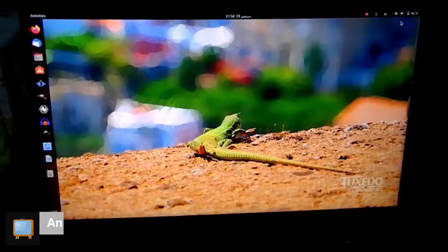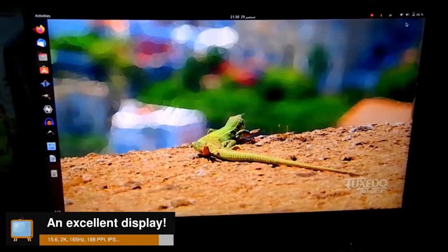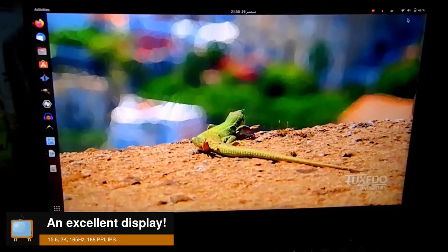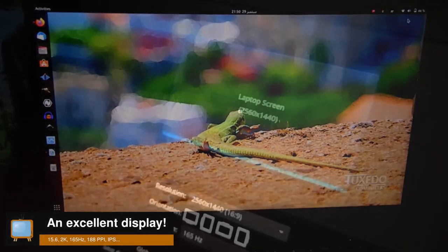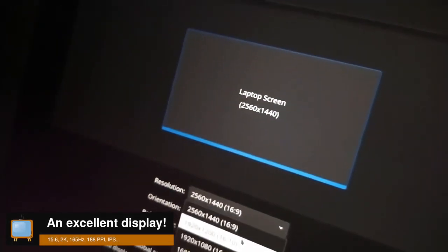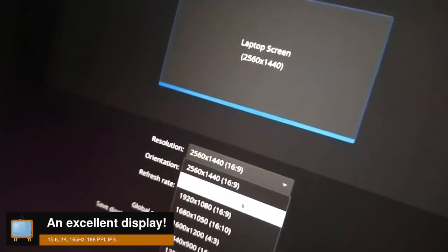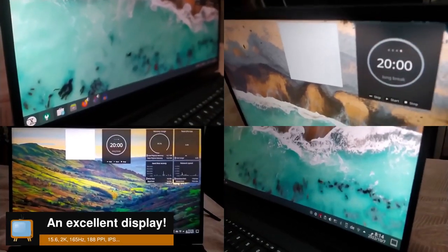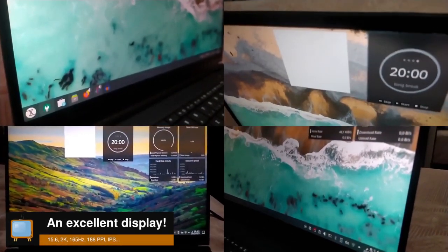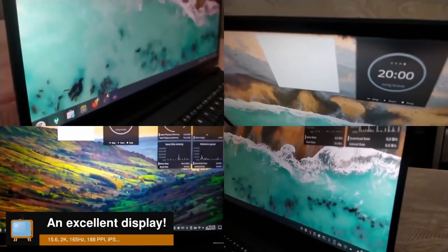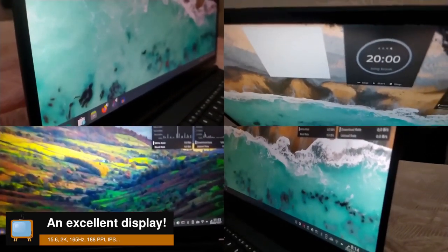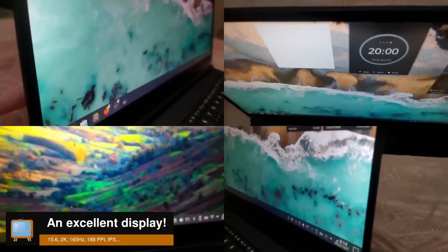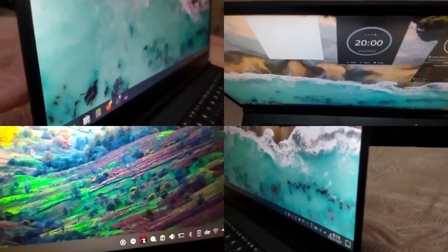Now let's take a look at the display. The display is excellent. It is a 15.6 inch 2K IPS panel that provides you with sharp colors, wide viewing angles, and a refresh rate of 165Hz.